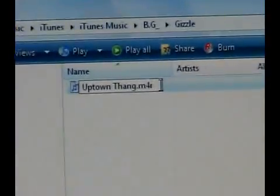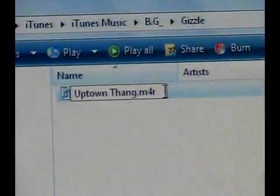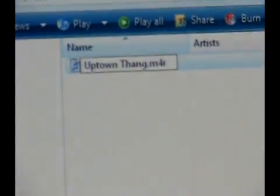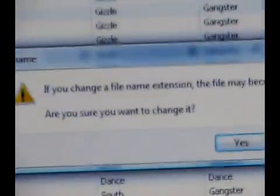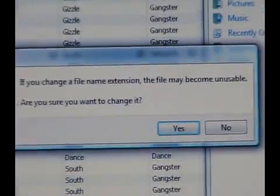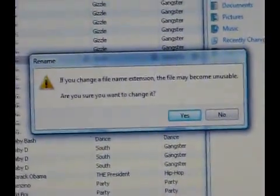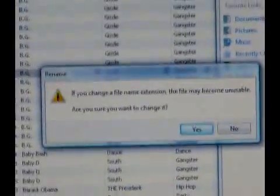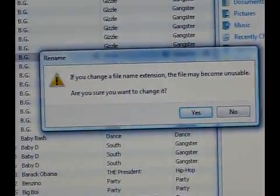And then you just go to set it. Now Windows is gonna tell you if you change a file name extension, the file may become unusable. Are you sure you want to change it? You're gonna hit enter or just click yes, and then now this file is officially a ringtone file.